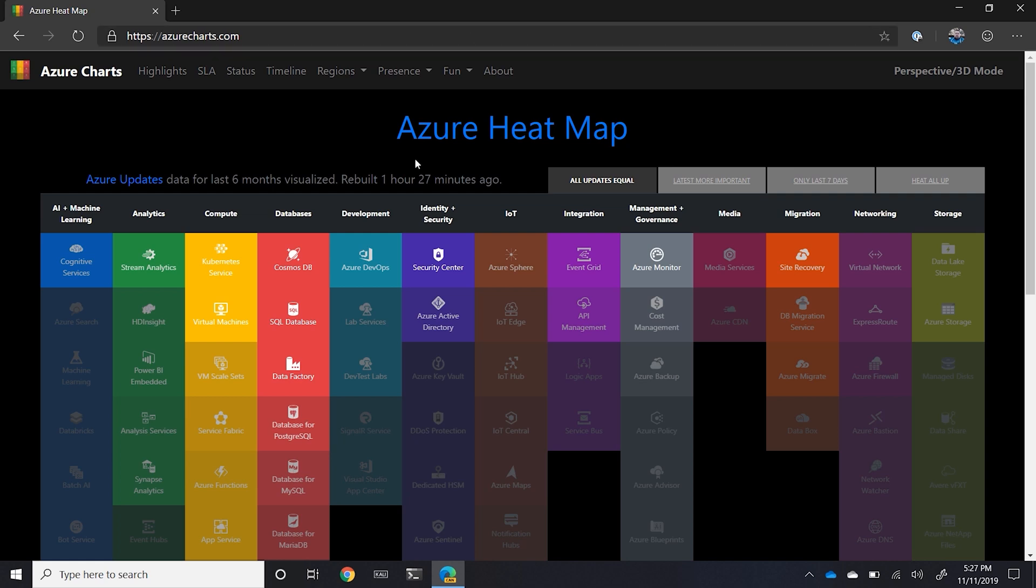When you first get to the site, you'll see that this is a heat map of every single service that they have. So they suck in all the different data feeds and RSS feeds and then publish this once a day in a different way so you can visually see what's going on.